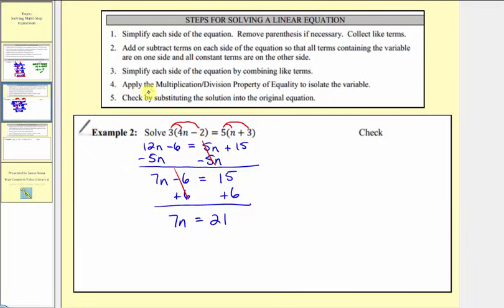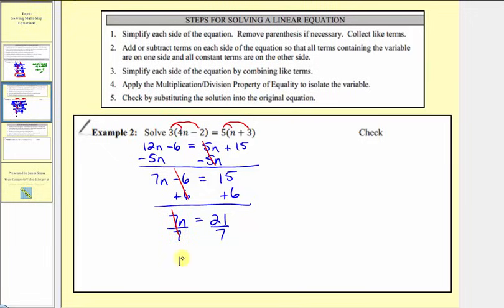Step four: we want to multiply or divide in order to isolate the variable. Seven n means seven times n, so to undo this multiplication and isolate n, we divide both sides by seven. Seven divided by seven simplifies to one, one times n is n, and twenty-one divided by seven equals three. We've isolated n, so we have our solution n equals three.